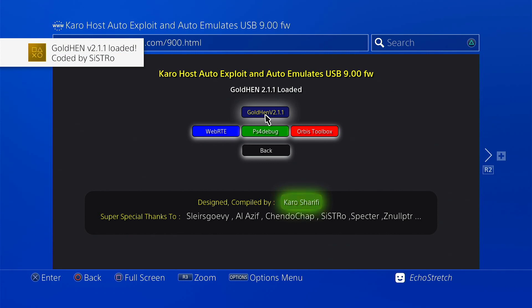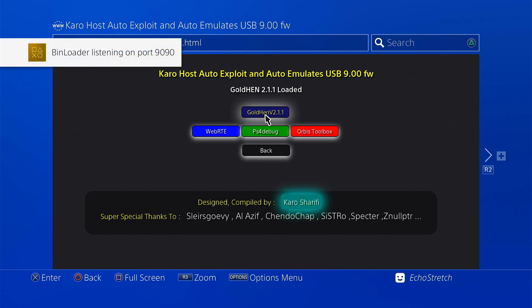There we go, 2.1 loaded and the FTP server does come up as well as bin loader because I do have that in the configuration.